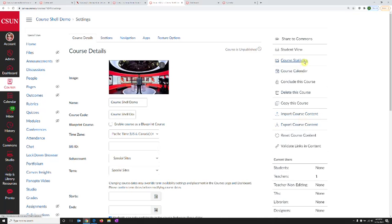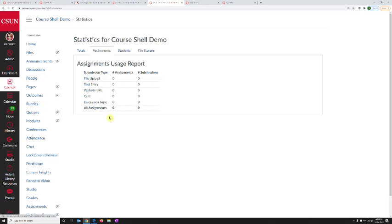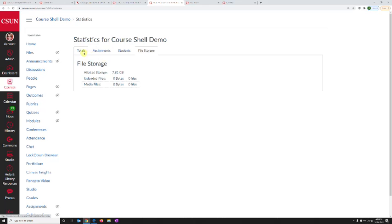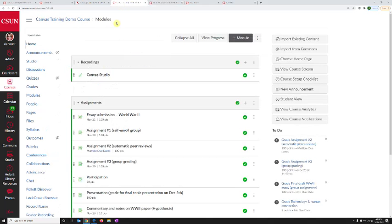Lastly, course statistics is also available from here. When you click that, you can see how many assignments there are, how many students, and everything to do with the course. Obviously, this is an empty course, so nothing is available here.